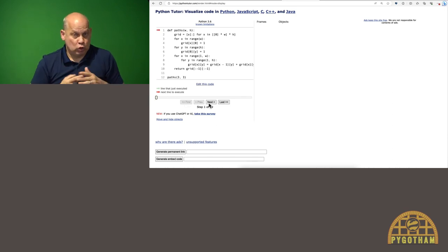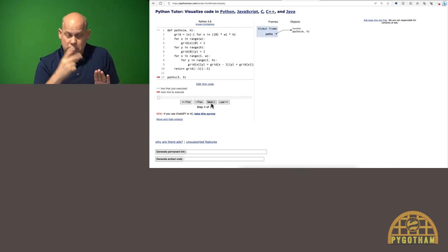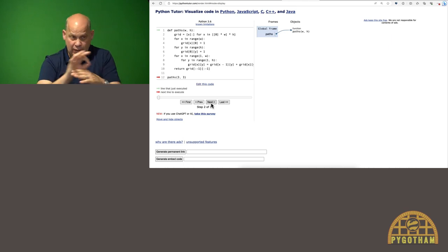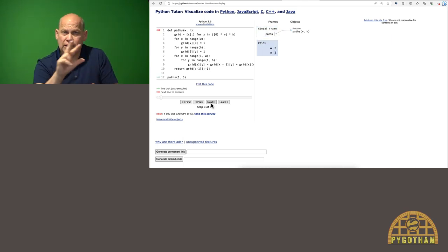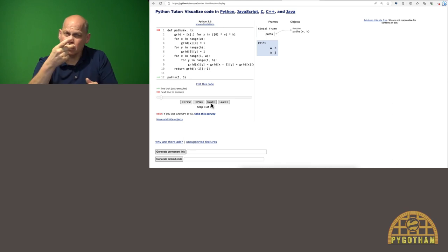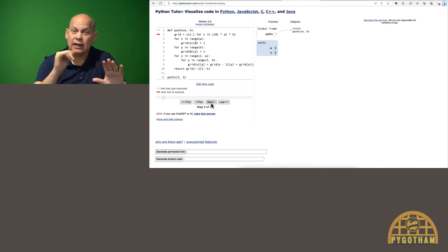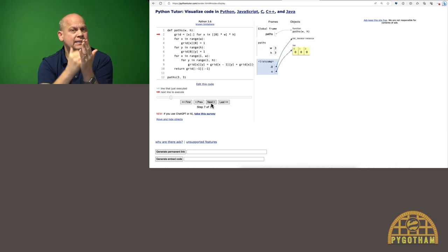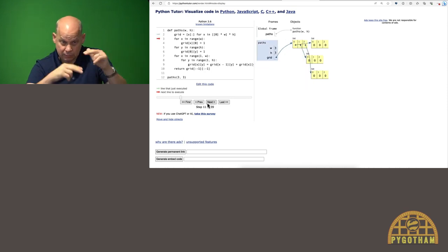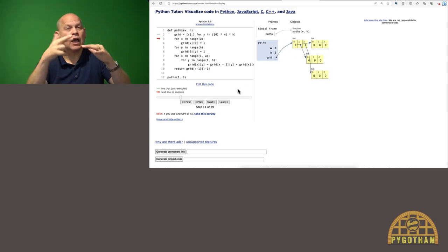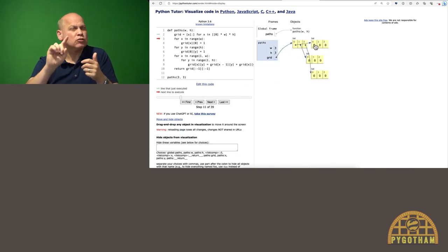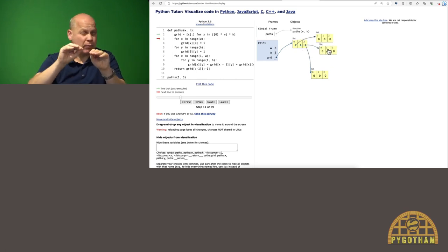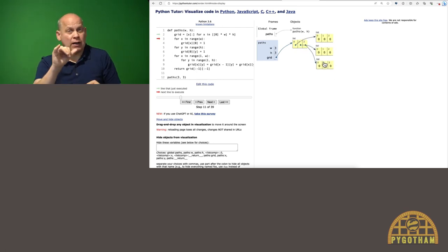So let's go through this. We start at the beginning, and we can see that it knows about this paths function. Then we get to the paths three, three call, and that calls the paths function with parameters width of three and height of three. And now this first line is a list comprehension that creates a nested list. And we can see as it builds up this list. So now grid is storing this, and I'm actually going to go ahead and just move these around just to really make it look like the grid that it is.